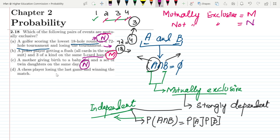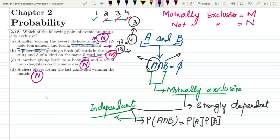In Part D, a chess player losing the last game and winning the match. It is also possible for a chess player to lose the last game and still win the match overall. So these two events can occur together, and Part D is also not a mutually exclusive event combination.